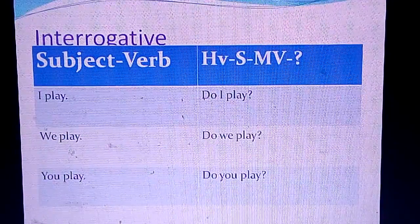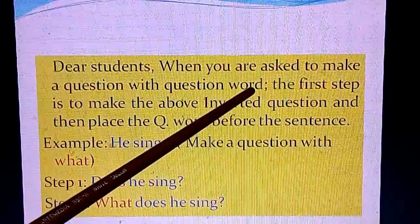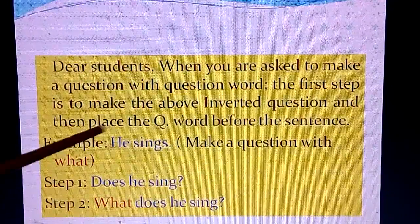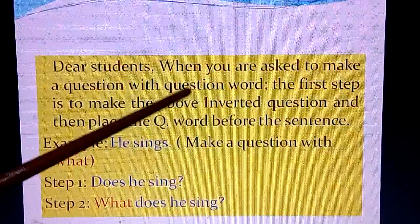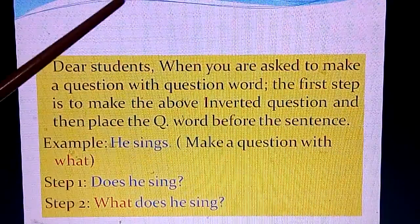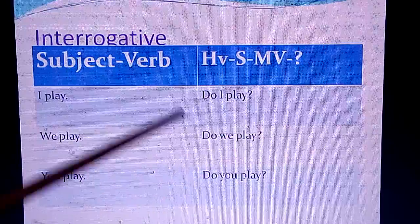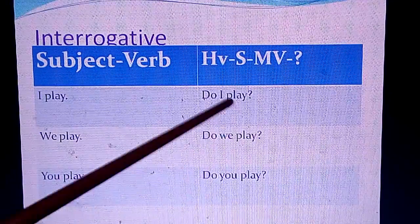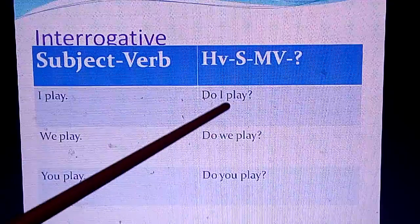When you are asked to make a question with a question word, students often make mistakes here. The first step is to make the inverted question, and then place the question word before the sentence. Any helping verb applies: 'Will you play?', 'Would you play with me?', 'Is he coming today?' — these are inverted questions formed by bringing the helping verb to the beginning, followed by the subject, then the main verb.